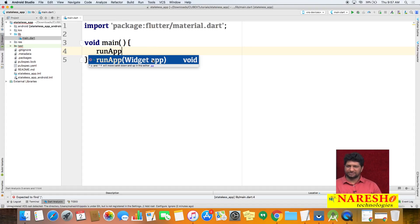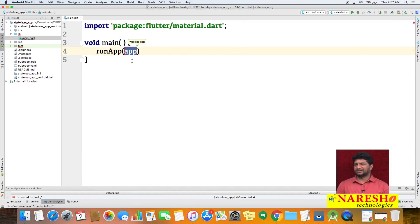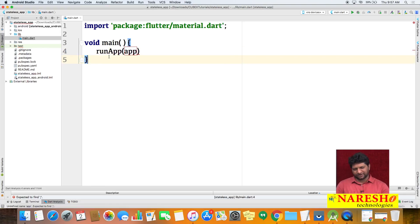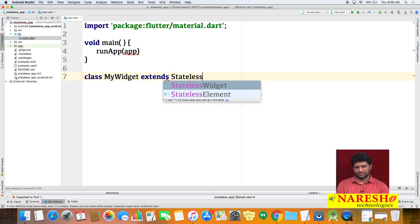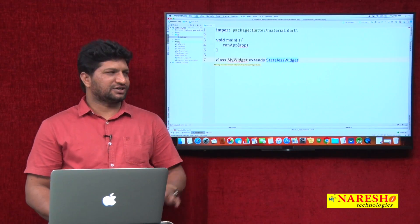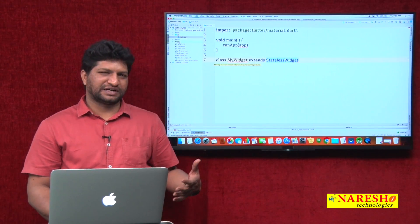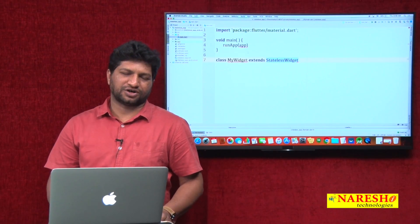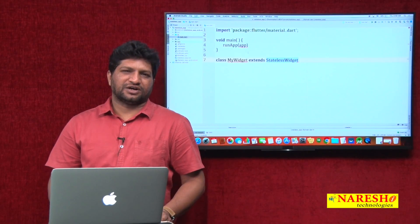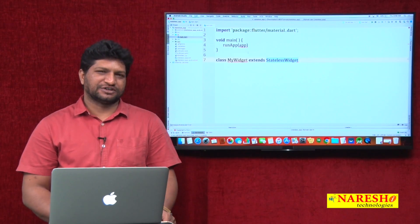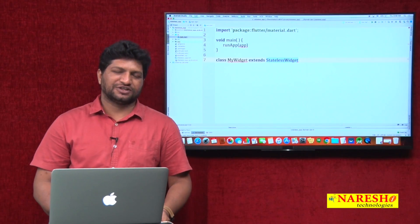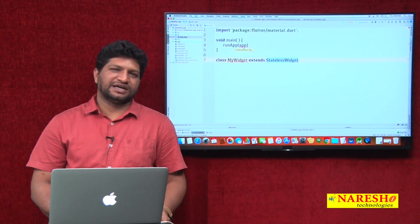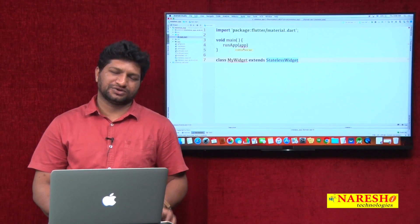There are two types of widgets: stateless and stateful. Stateless means we cannot modify the state. We will create our own widget class. You may wonder why we use Dart instead of Java — Java code cannot be converted to JavaScript, but Dart code can. That is why Flutter uses Dart; internally the Dart code gets converted into JavaScript.